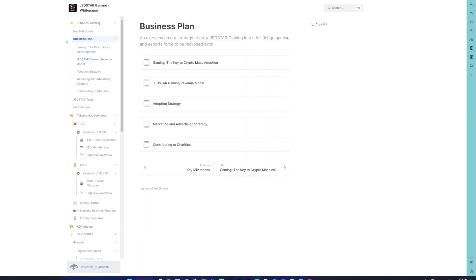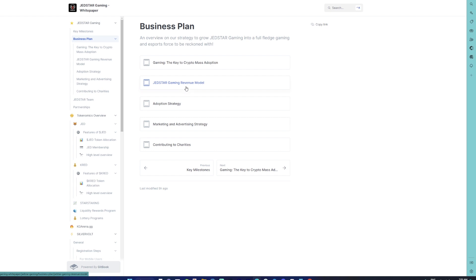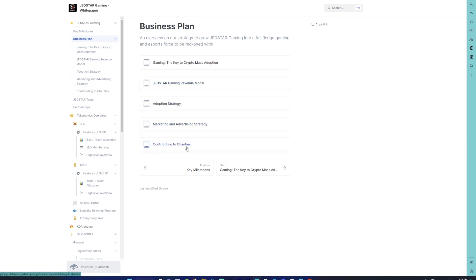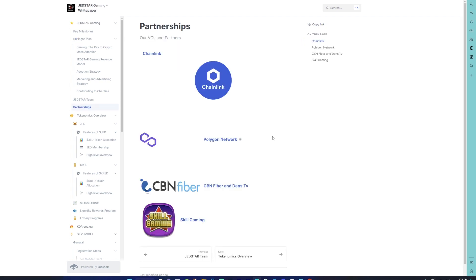Now moving on to what exactly is the business plan: you have crypto mass adoption through gaming, the gaming revenue model, adoption strategy, the marketing and advertising strategy, and contributing to charities. I'm not going into details of all this stuff—just go ahead and give it a read because the information is pretty extensive.